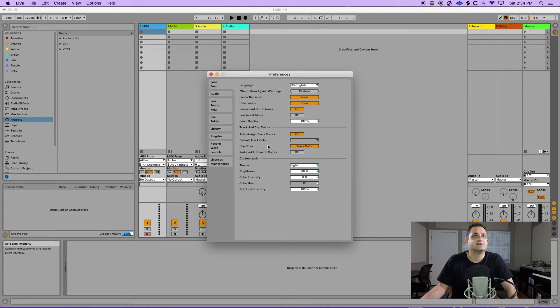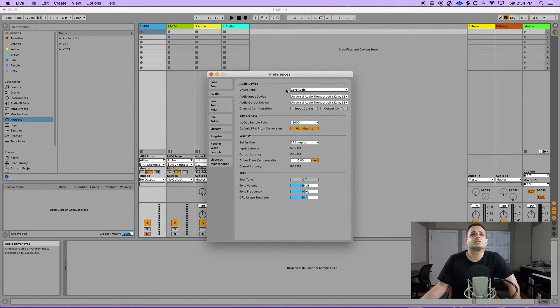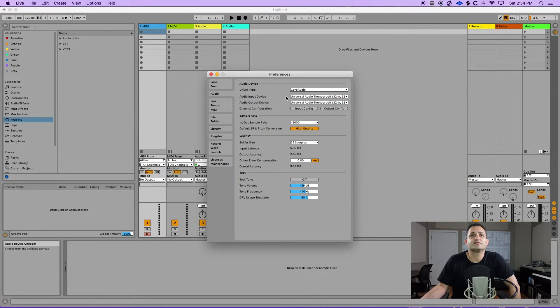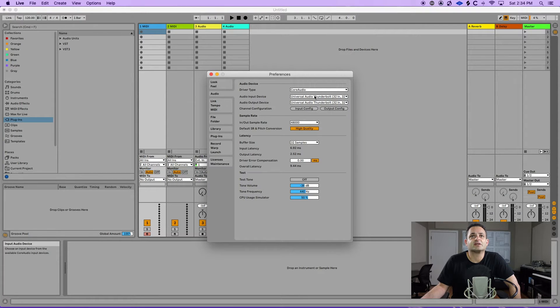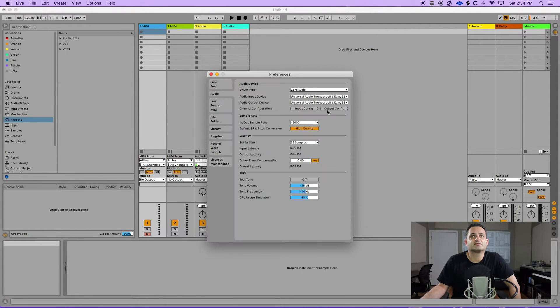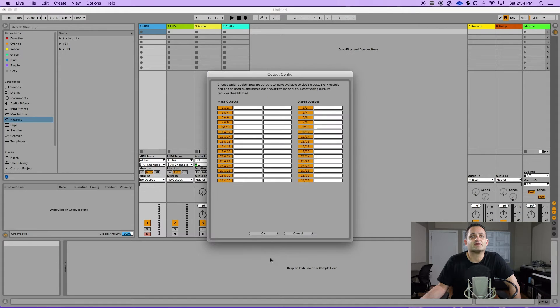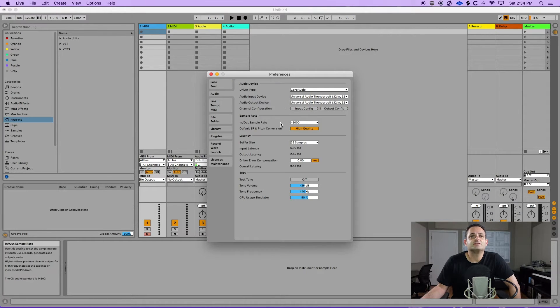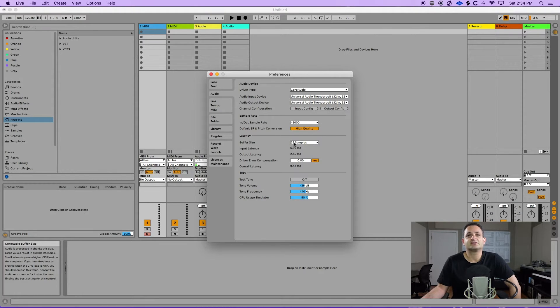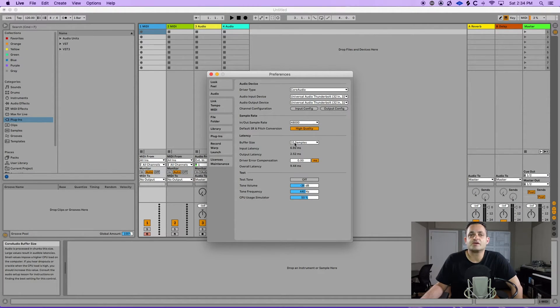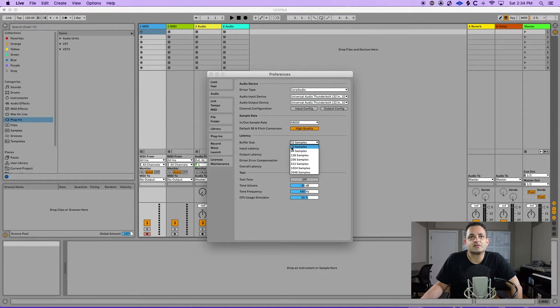Here you have your audio settings. So here's where you'll pick your drivers and your audio interface inputs and outputs and set up your input and output configurations. As you can see I have my universal audio thunderbolt and I have my inputs all selected and my outputs all selected. So this is something you'll need to set up. Then you have your sample rate and your latency.